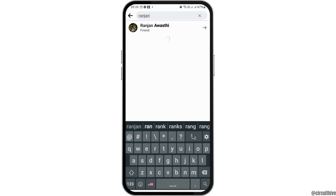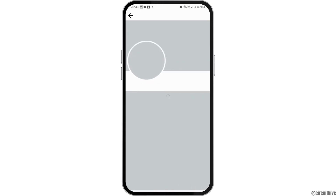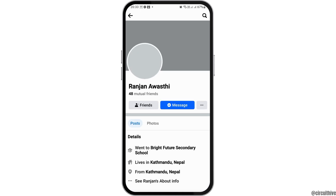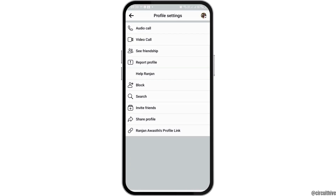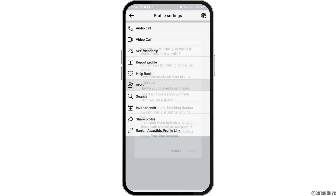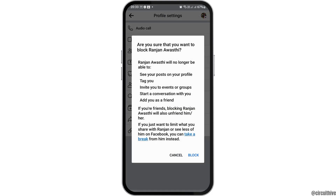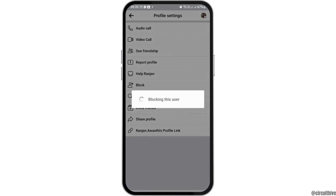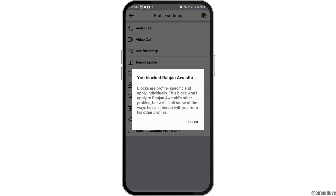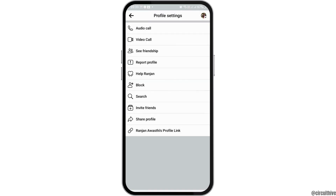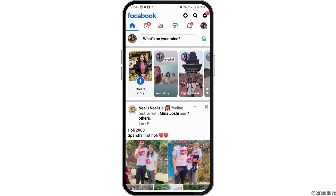After you search the person you want to block, now you have to go to the three dots on the top. After you tap the three dots, you can see the option of Block. Now you have to tap on Block, and this way the user will be blocked from your account or your mobile device.